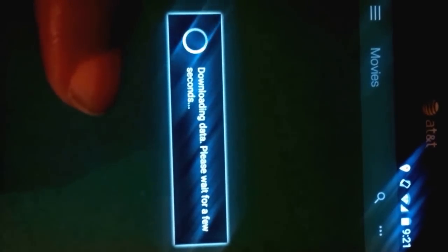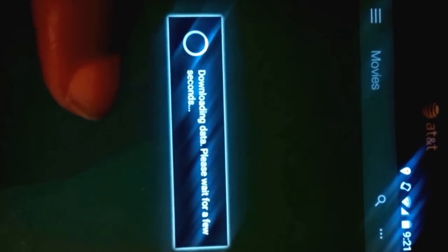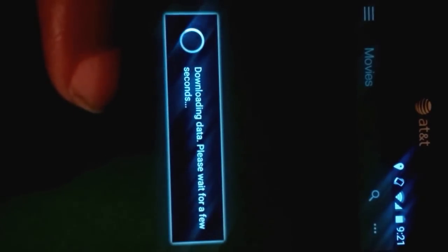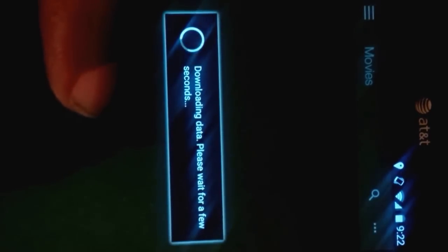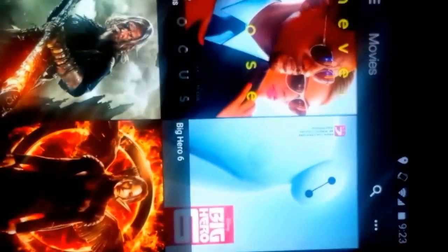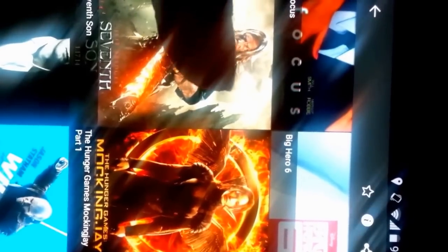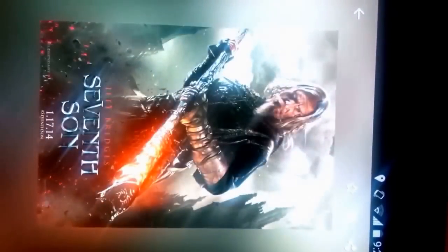This is how it works on Android, not sure how it works on the other platforms. Okay, so we're back. Let's see if what we did worked.